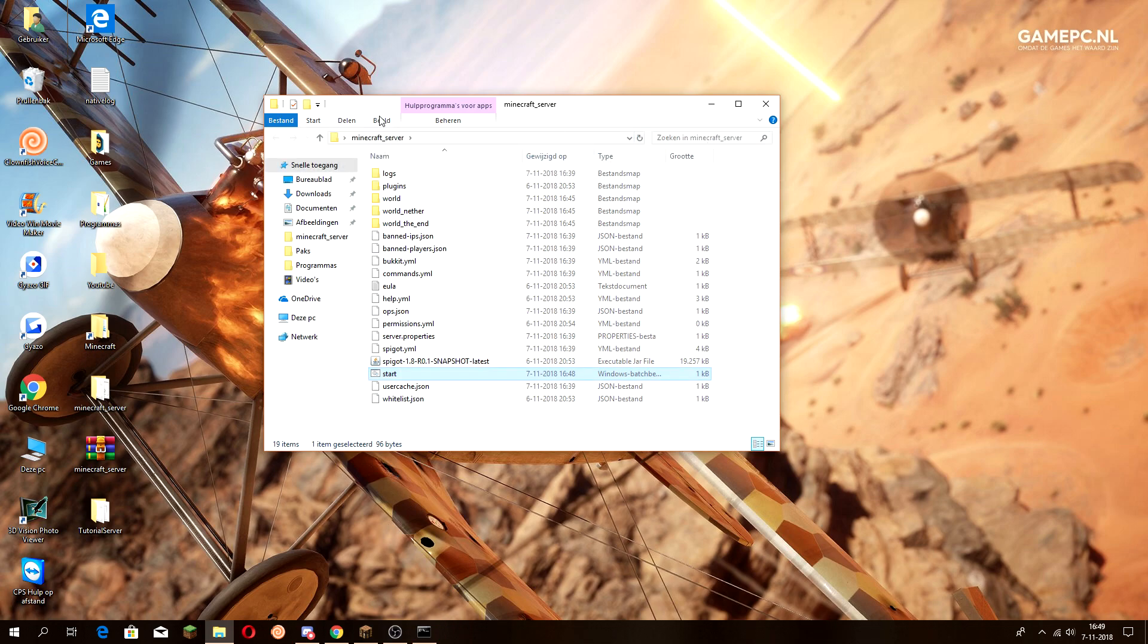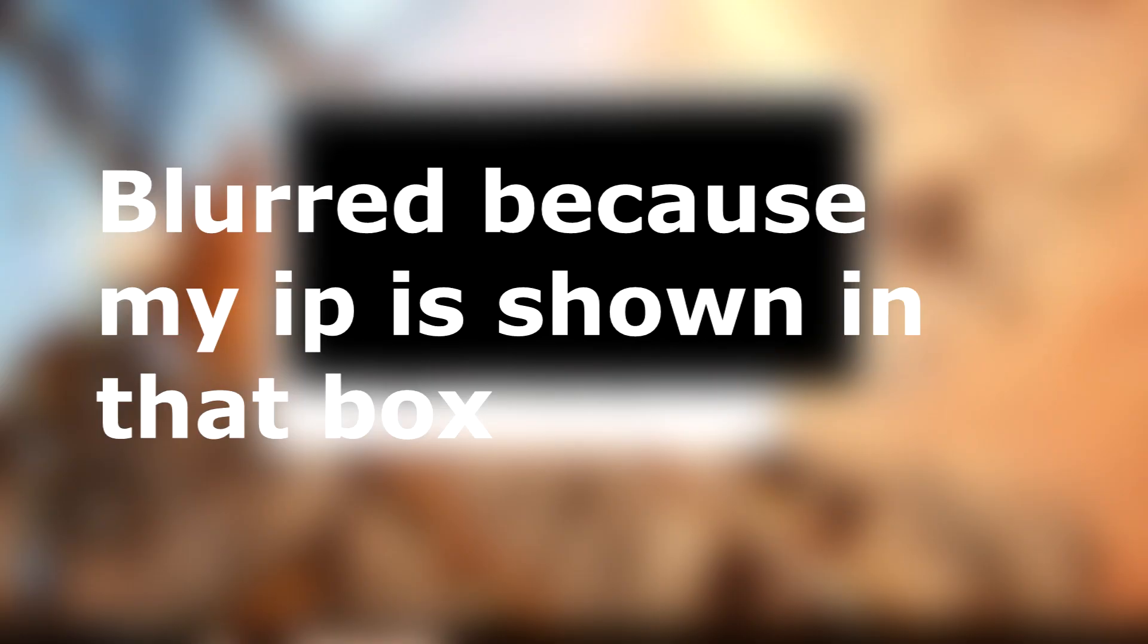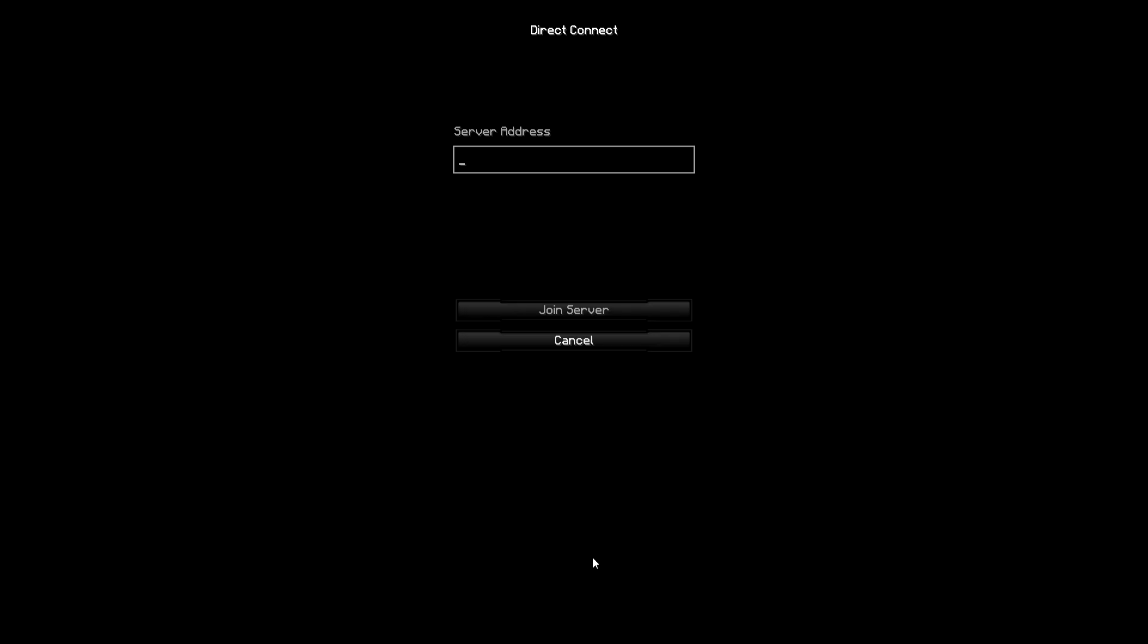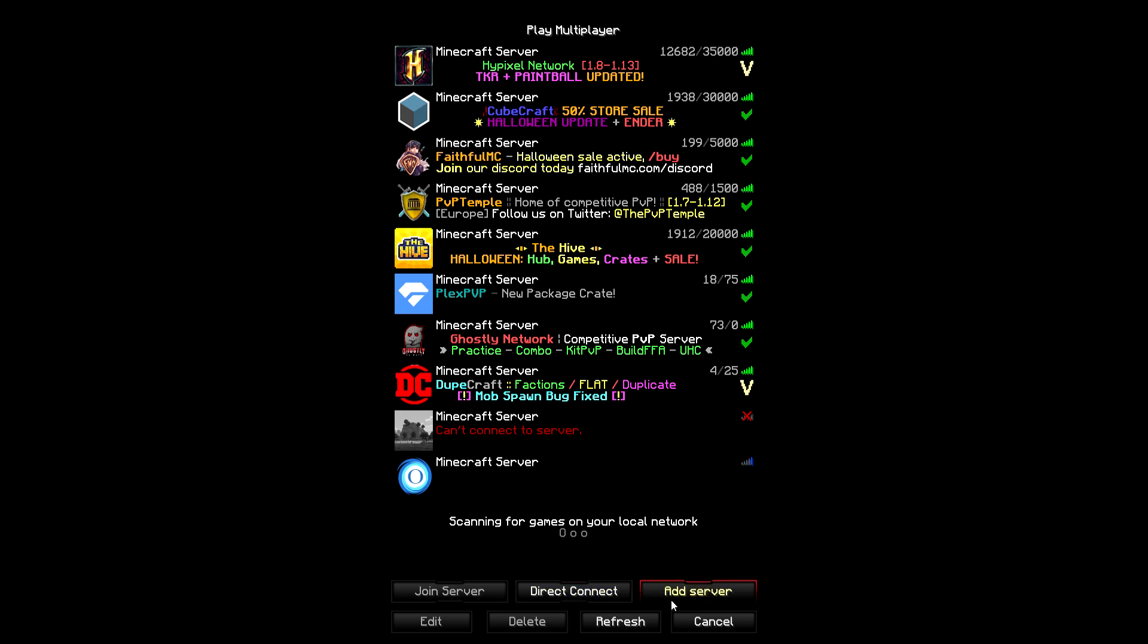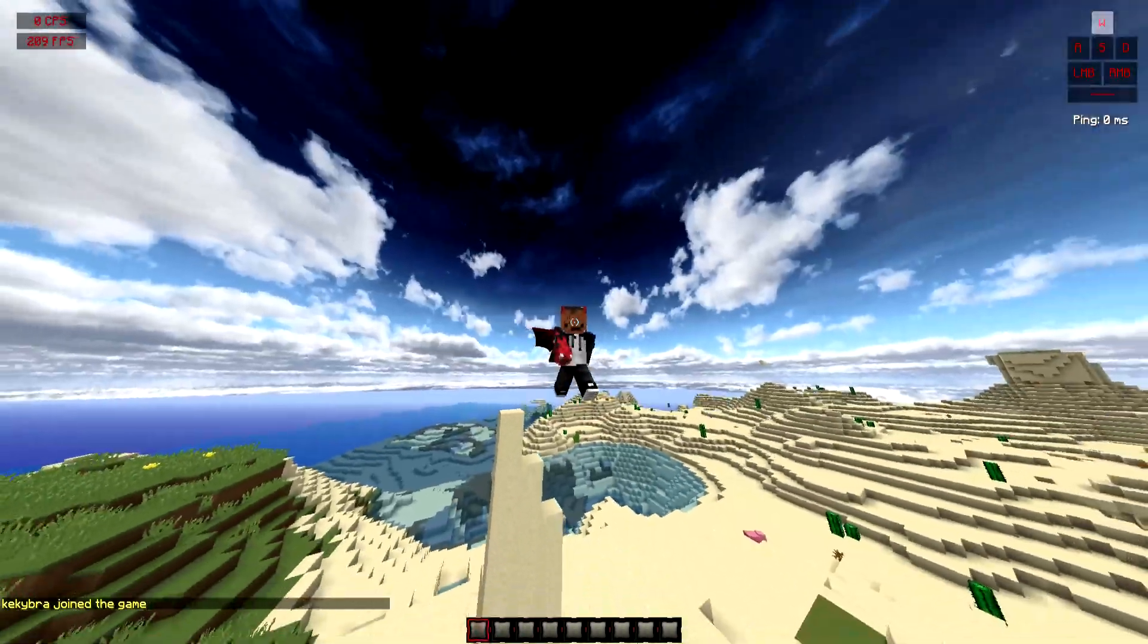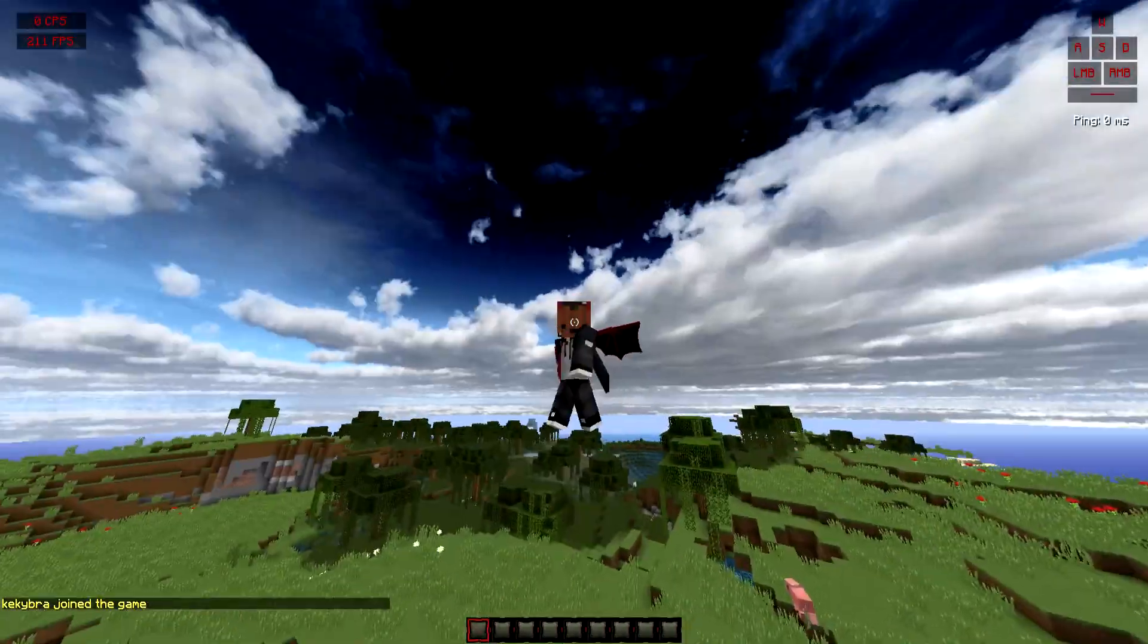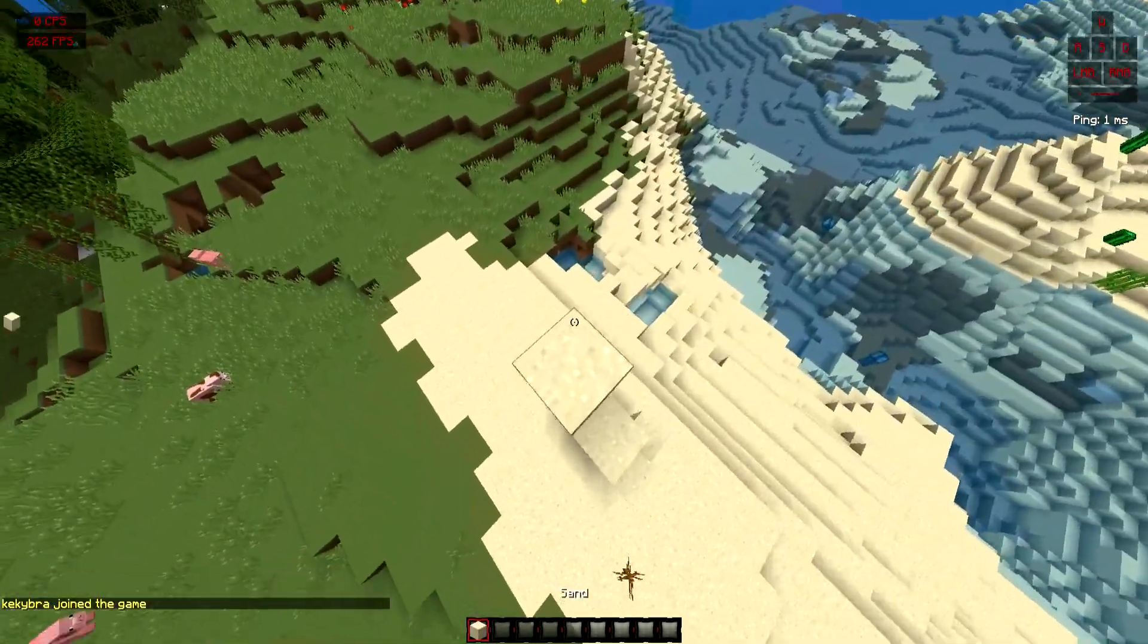When you've done all of that, just double-click it and your server will start up. You want to go to Minecraft and click on direct connect or add server. I'm just going to click on direct connect and put in localhost, then just join the server. So that's the basic thing of how to make a server.